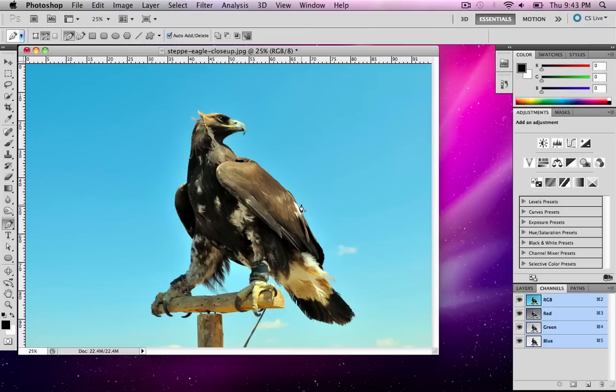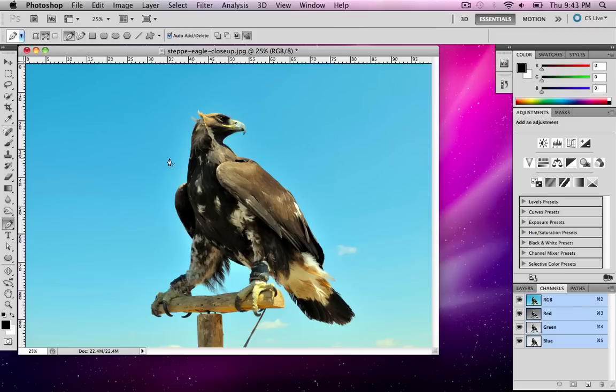Hey everybody, today we're going to talk about doing advanced selection techniques with something other than fly away hair. In a previous video I showed you how to use advanced selection techniques to select somebody with longer hair and refine that selection. Here I'm going to show you that we can do it on a lot of different objects.